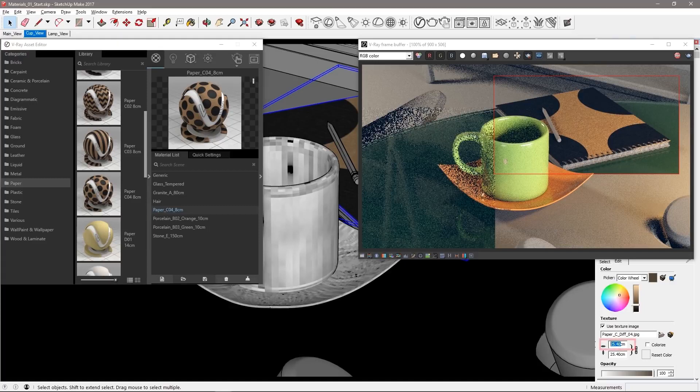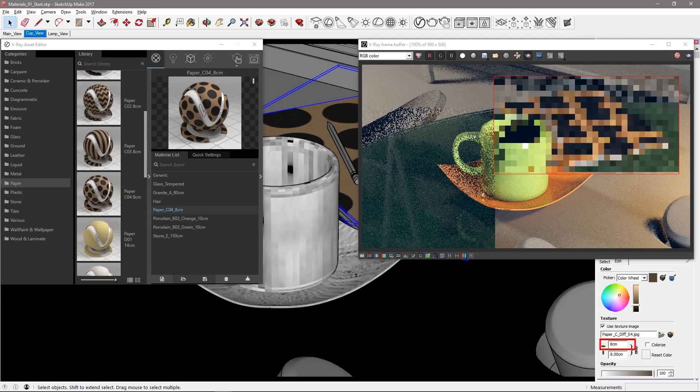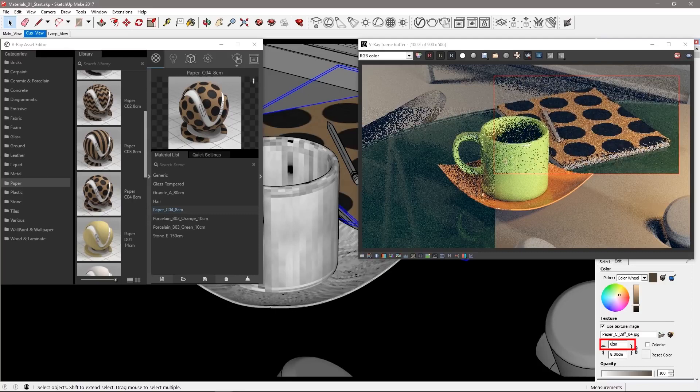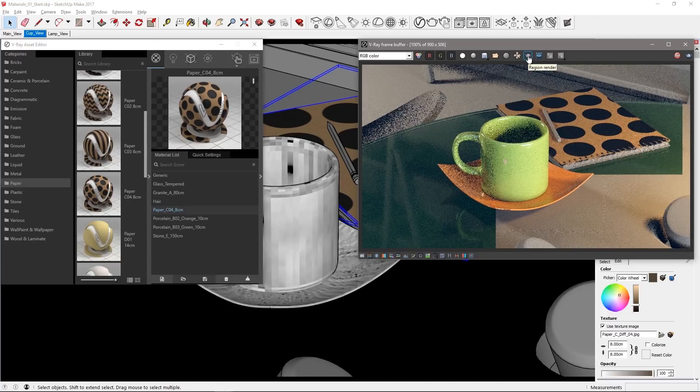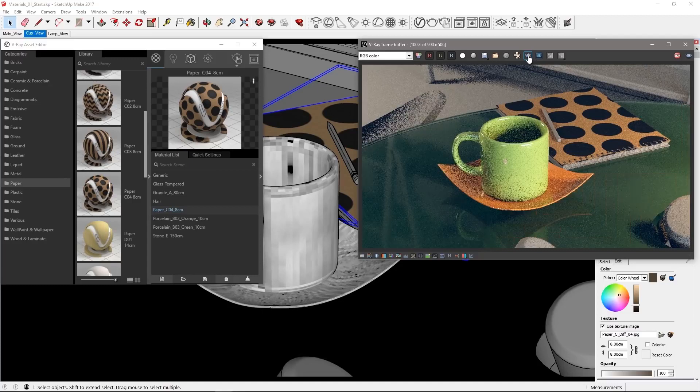So in the texture properties in SketchUp's UI, enter 8 centimeters to match and it looks much better. Turn off region render and let the whole frame resolve.